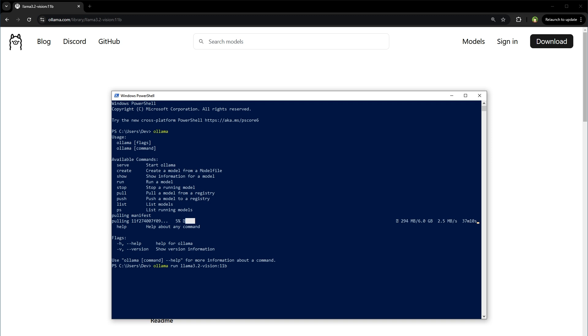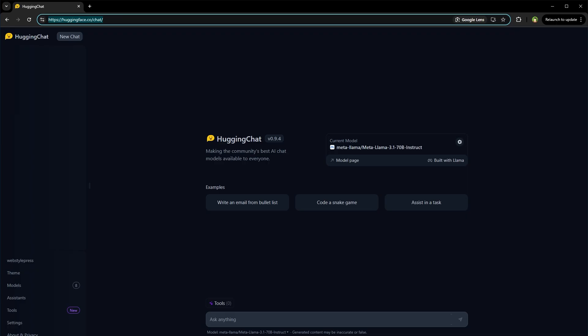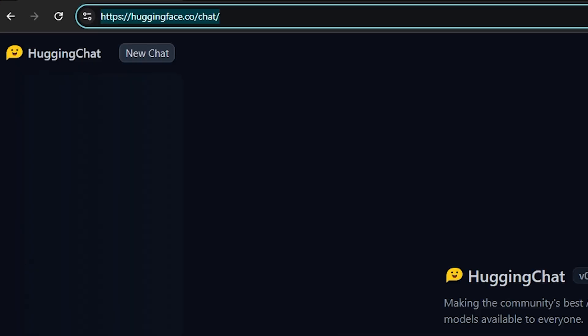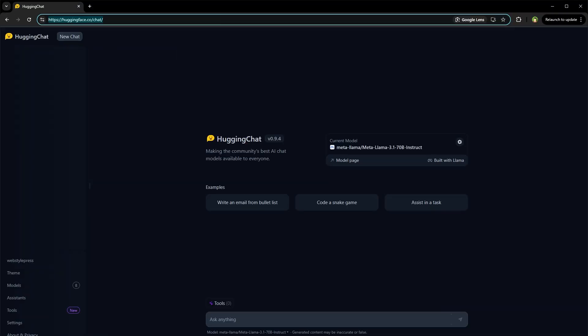So the model will take quite some time to download. I will show you how to use Llama 3.2 Vision online. To do that, go to huggingface.co/chat. Create a free account and login.